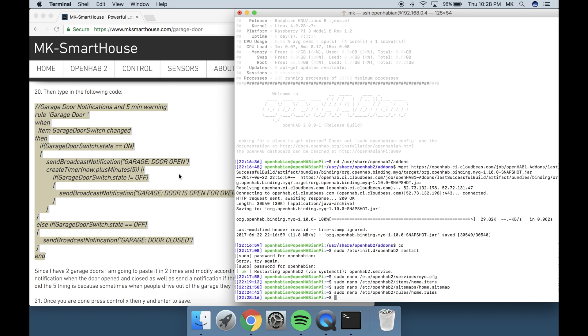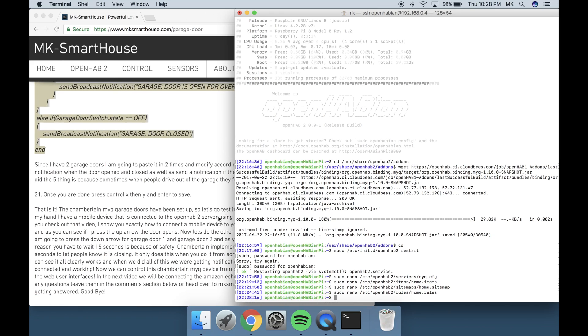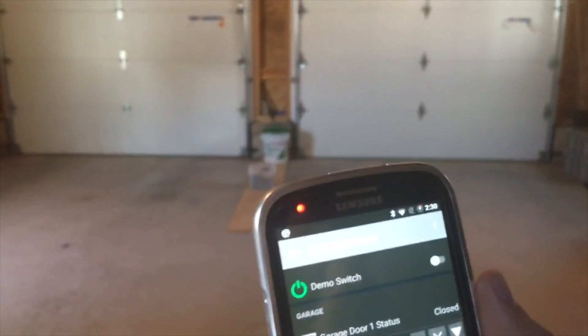That is it! The Chamberlain MiQ garage doors have been set up. So let's go test it.